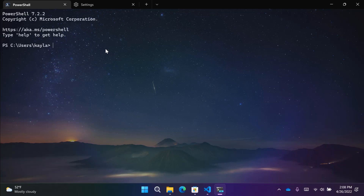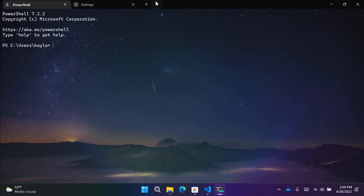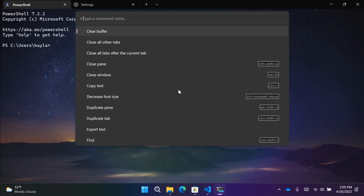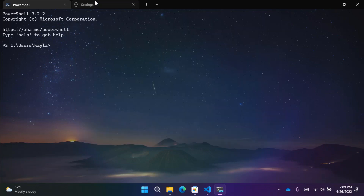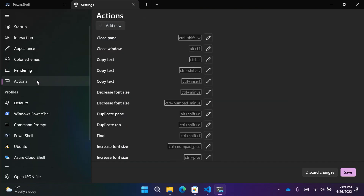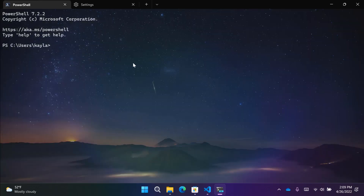Terminal comes with a lot of powerful functionality, and the first feature I want to talk about is Command Palette. Just like VS Code, Windows Terminal has a Command Palette. You can access it from the dropdown, or by typing Control-Shift-P, just like in Visual Studio Code. The Command Palette lists every possible command you can do in Terminal. If you want to edit these actions or add your own, you can go to the actions page in the settings UI, or edit the settings.json file directly.